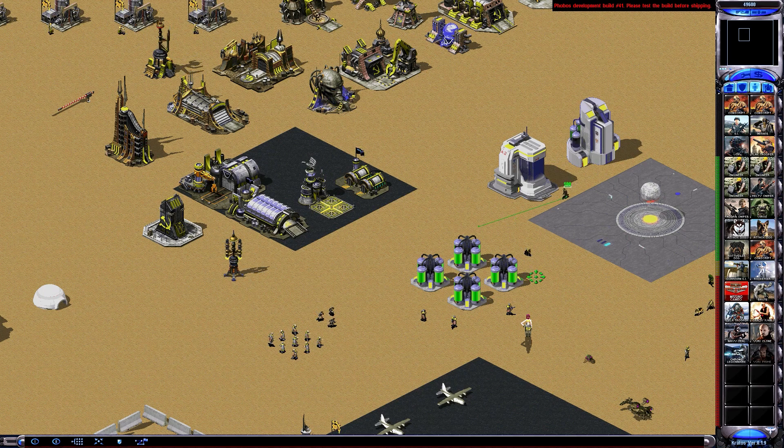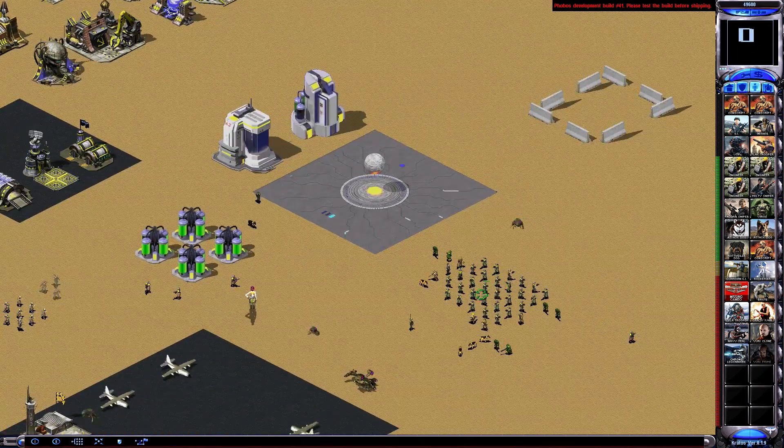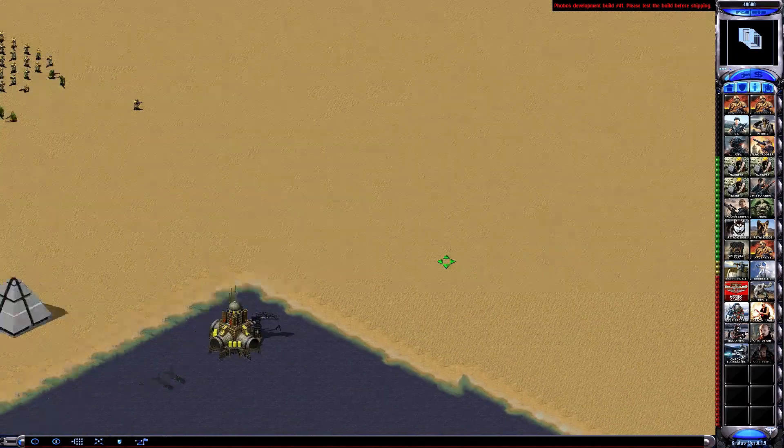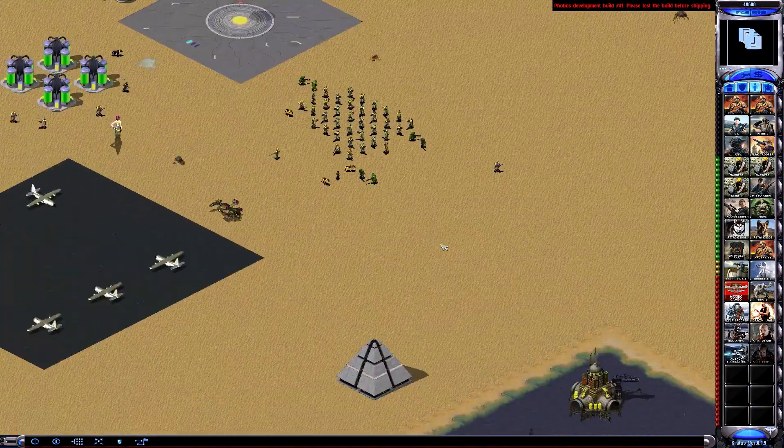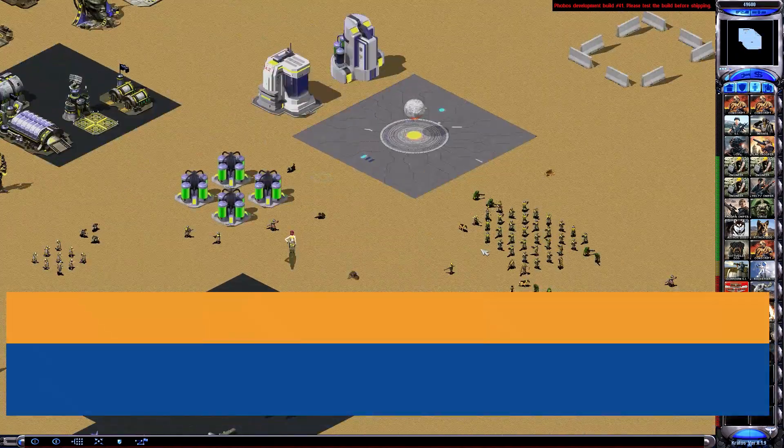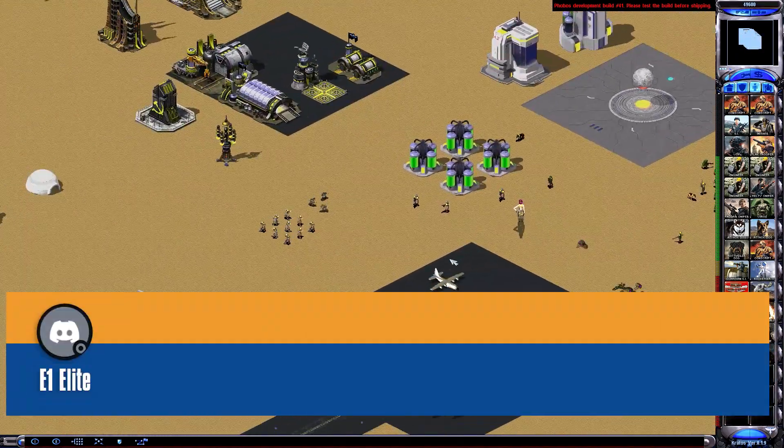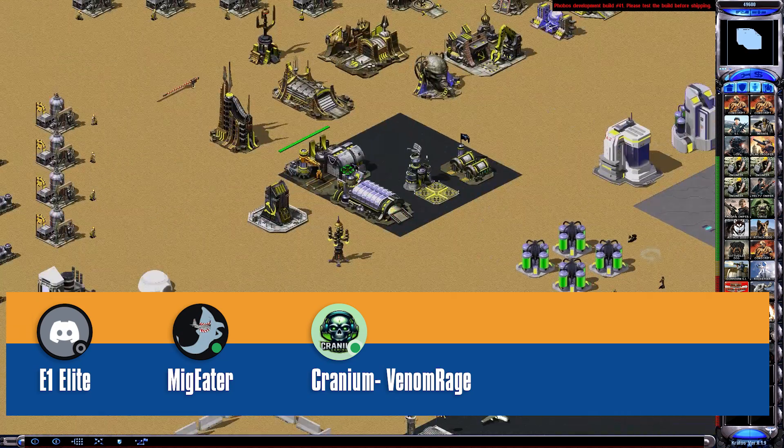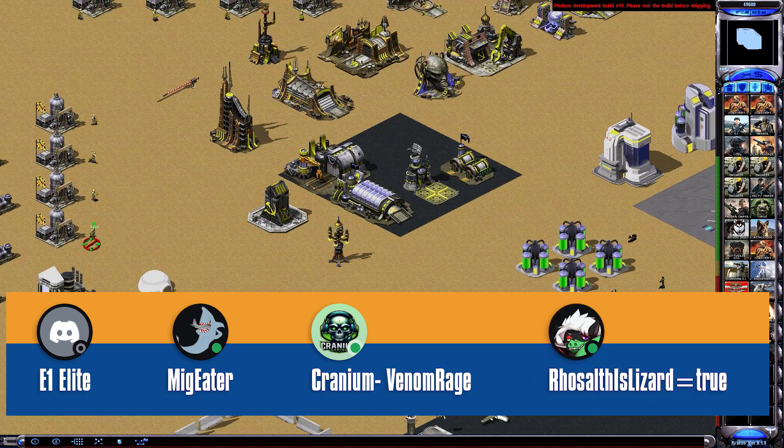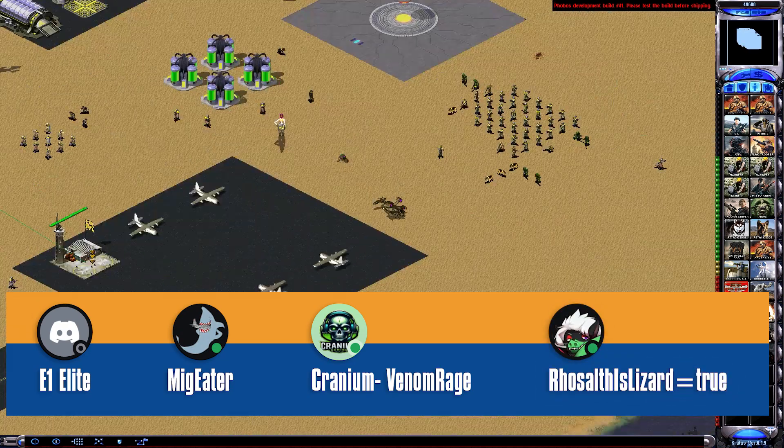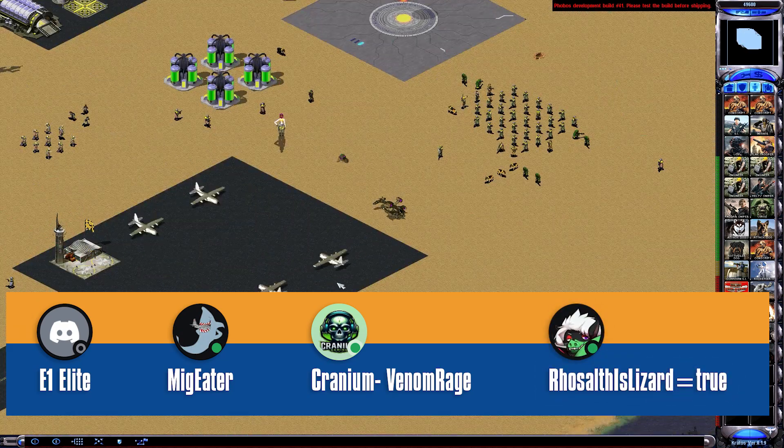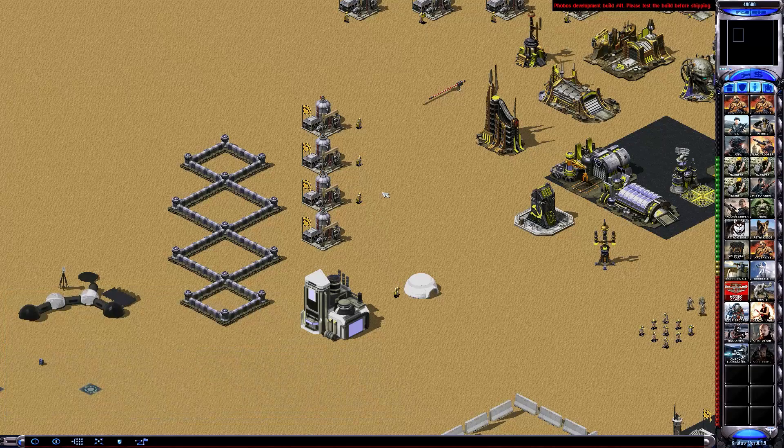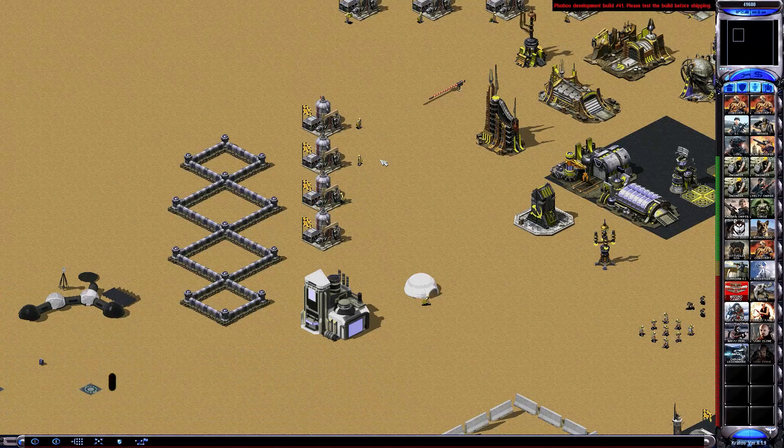But before I start, I want to extend my heartfelt thanks to the friends who helped me create this new faction, especially E1 Elite, Mig Eater, Cranium Venom Rage, and Rosalthus Lizard equals True. Thank you so much. Now let's get started.